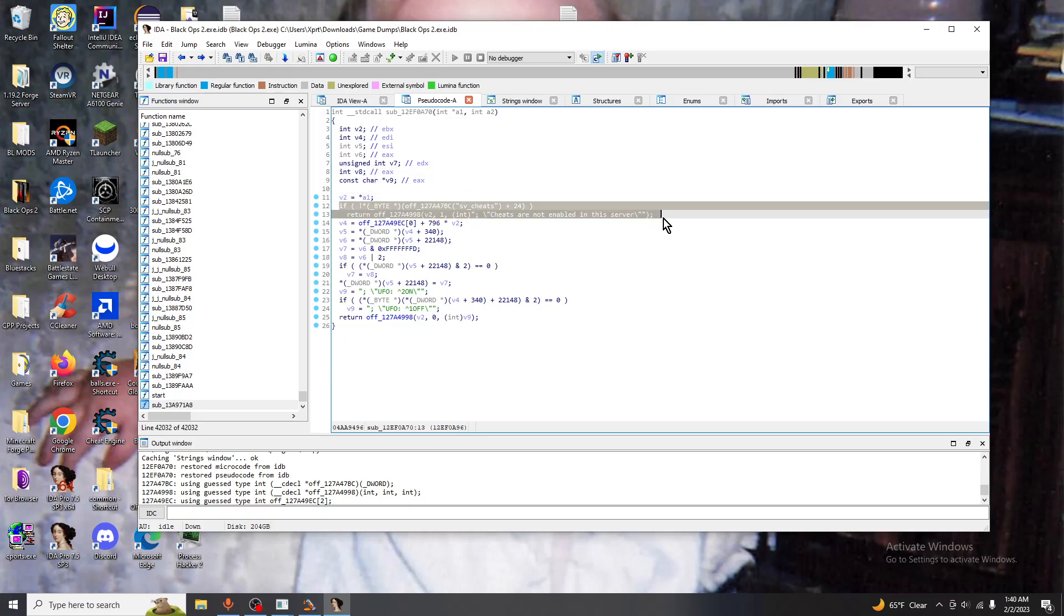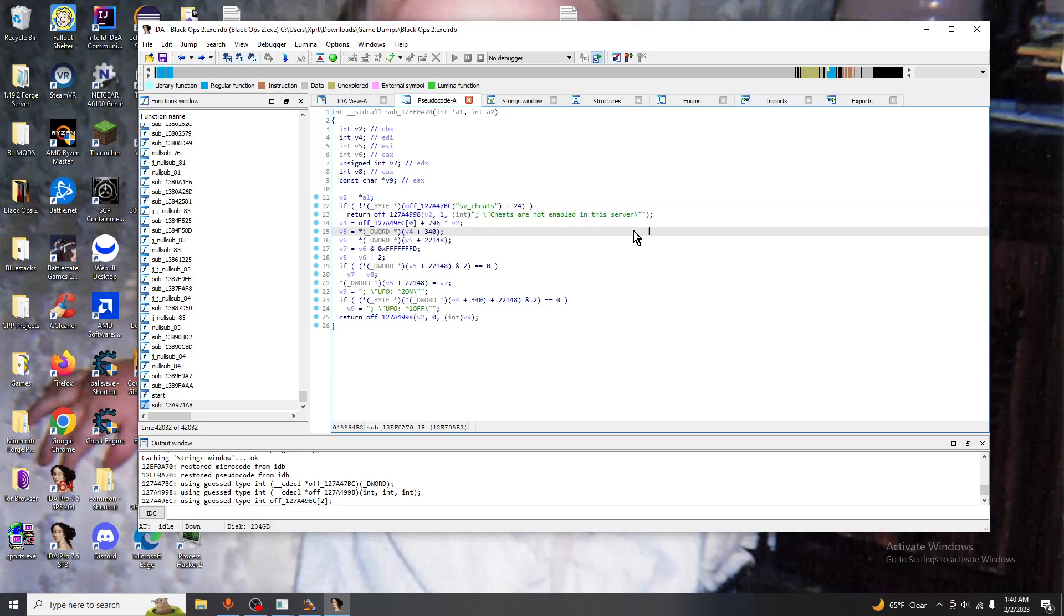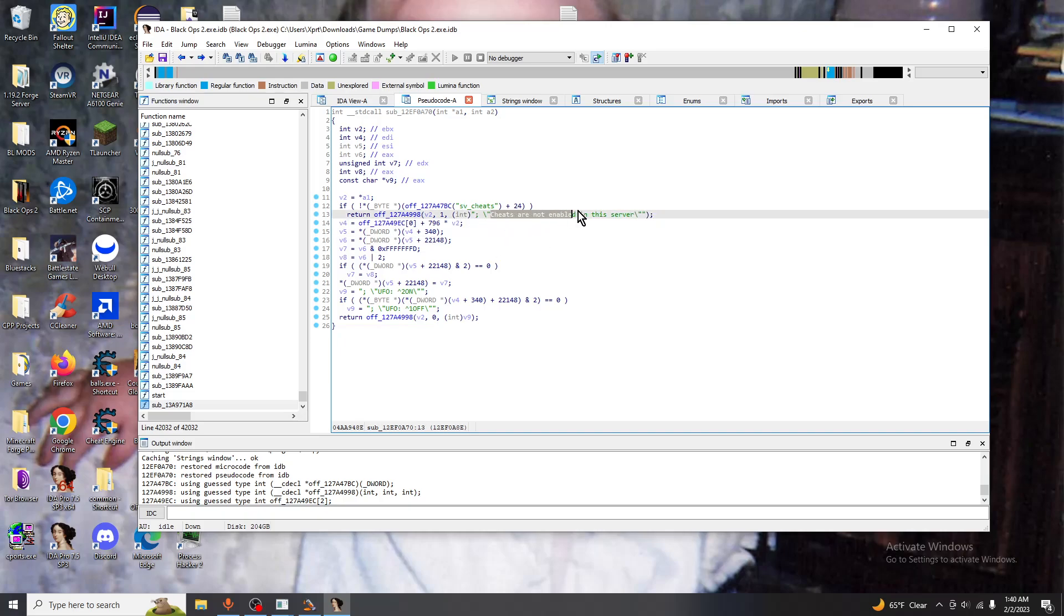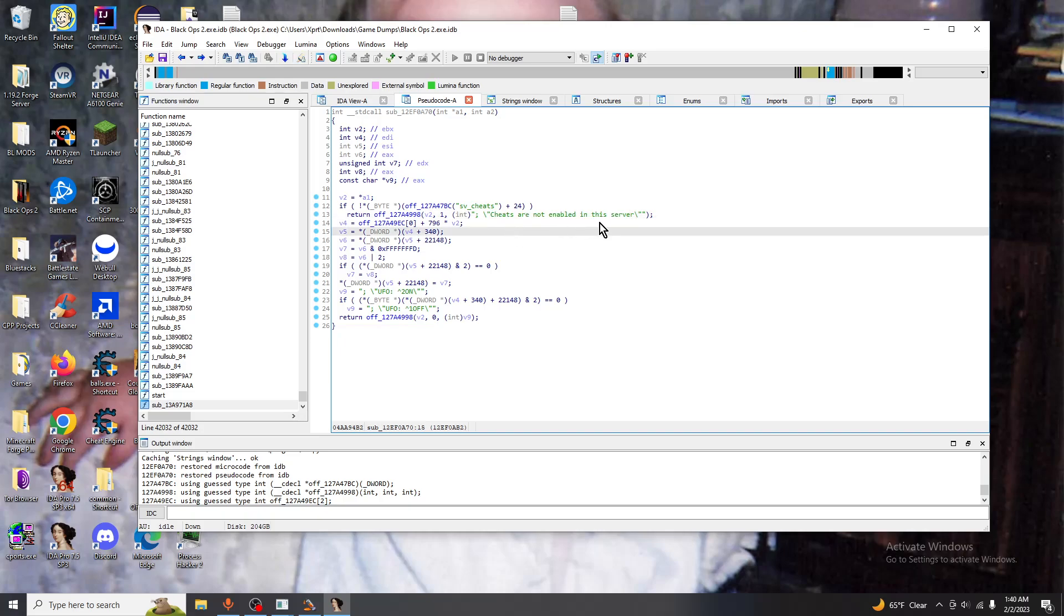Next we notice in the execution that it's doing a check, a logical check and seeing that if you have sv_cheats on, if not it's going to print out cheats are not enabled in the server. I say this because if you try to execute UFO without sv_cheats it will say cheats are not enabled in the server.